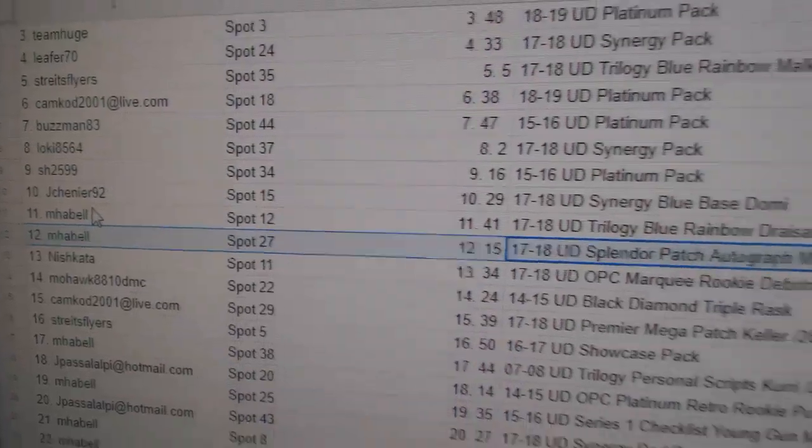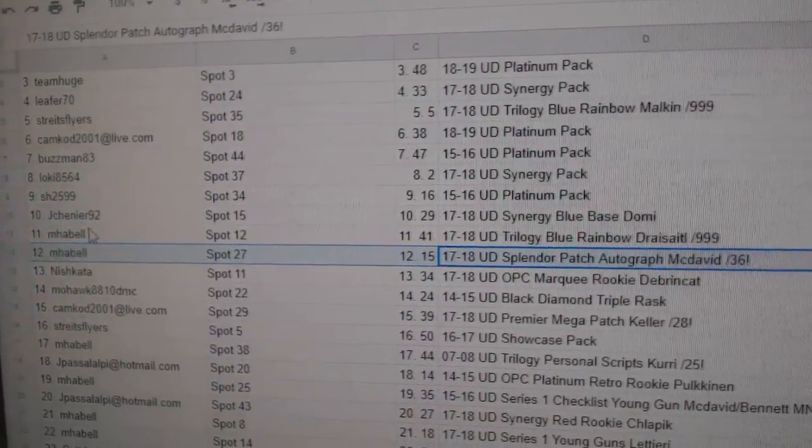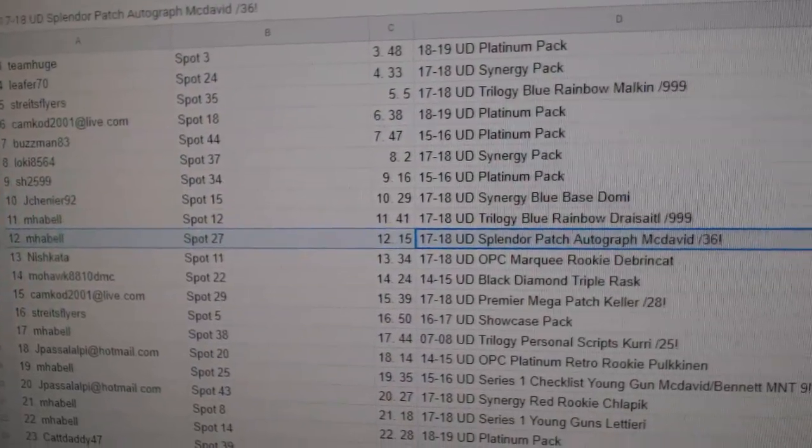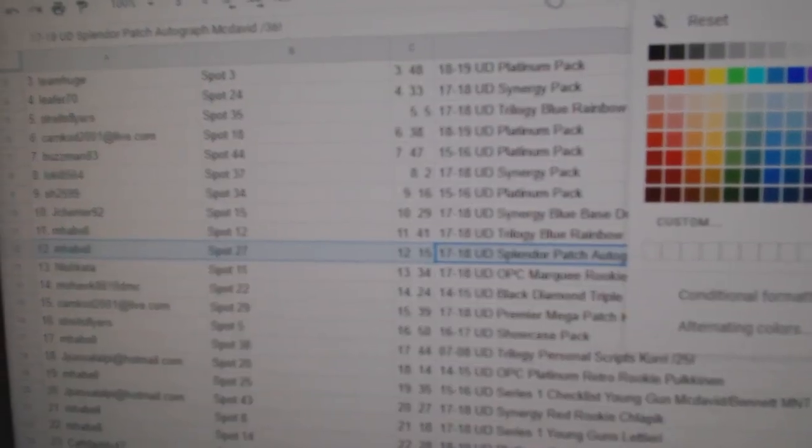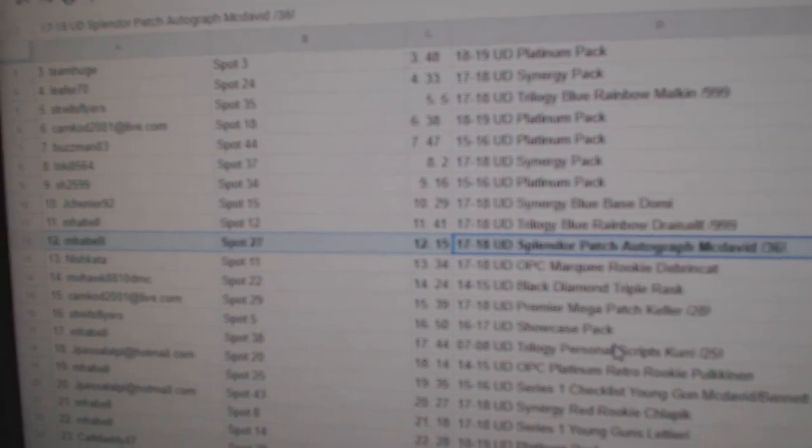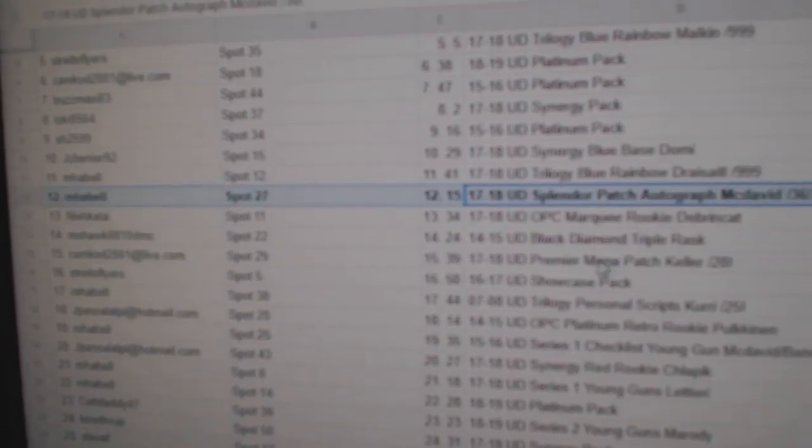M. Habel. My God, you win a lot. I got to bold that one. Gets the McDavid.